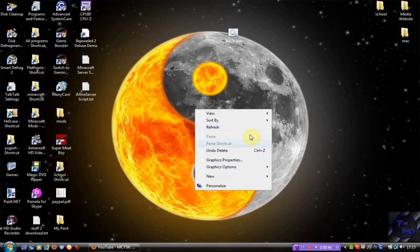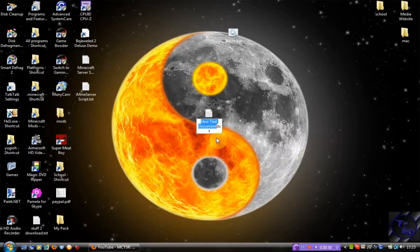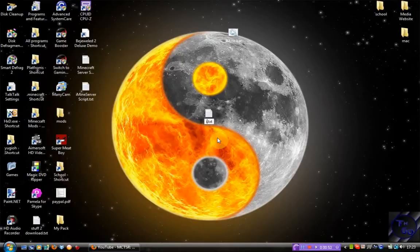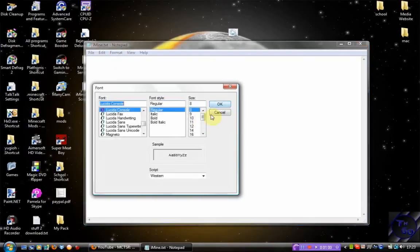...go to New, Text Document, and then you can name it whatever you want. I'm going to name mine 'imine' like so. Then open it, and I'm just going to change the text size so you can see it better.